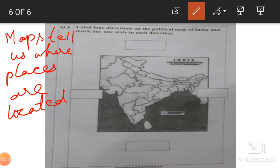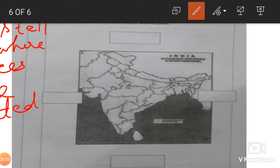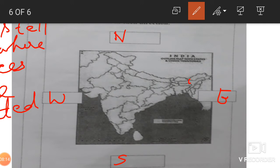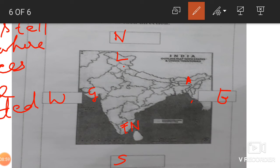Here a map is given to you. Please pay attention. You will write the four directions — north, south, east, and west — and mark four states: in the south, Tamil Nadu; in the northeast, Assam; in the north, Ladakh and Jammu Kashmir; and in the west, Gujarat. Write the full spellings. I hope you enjoy this activity.